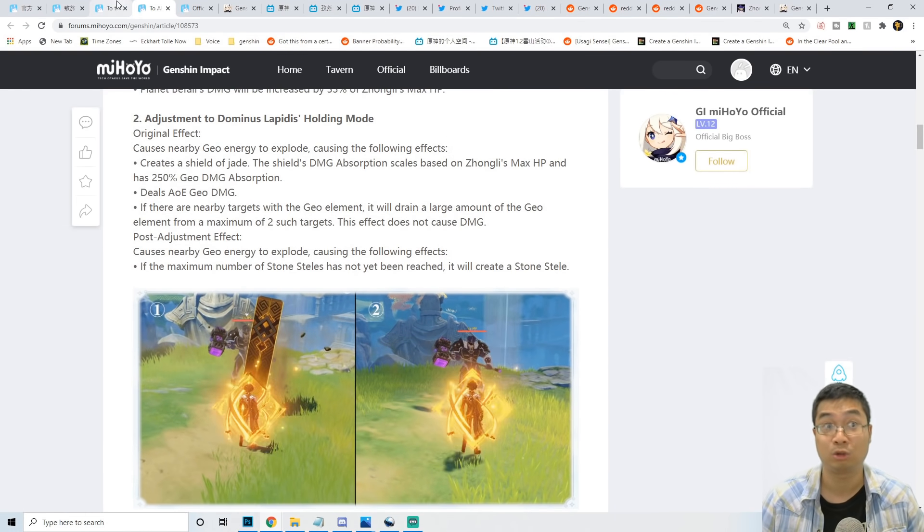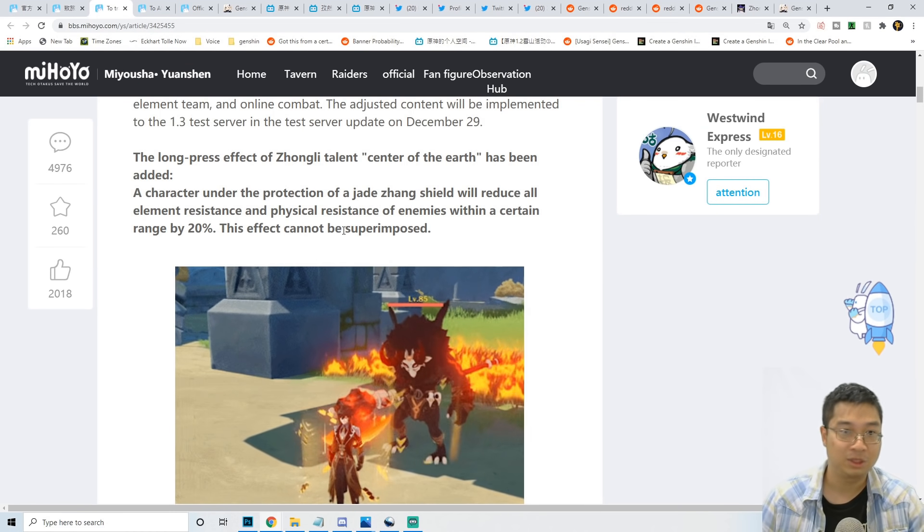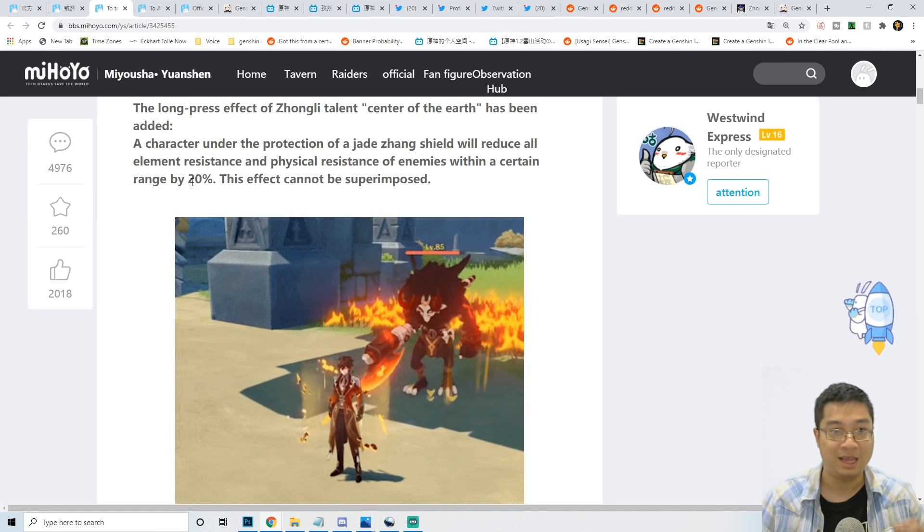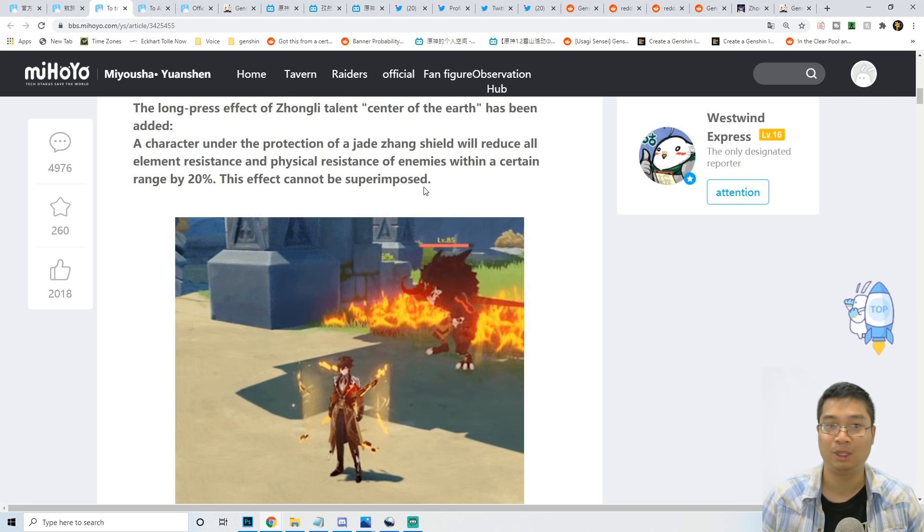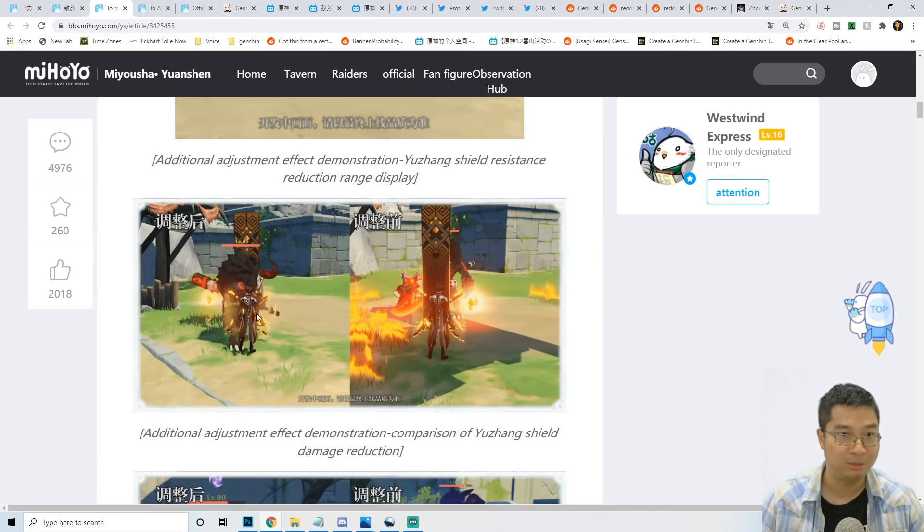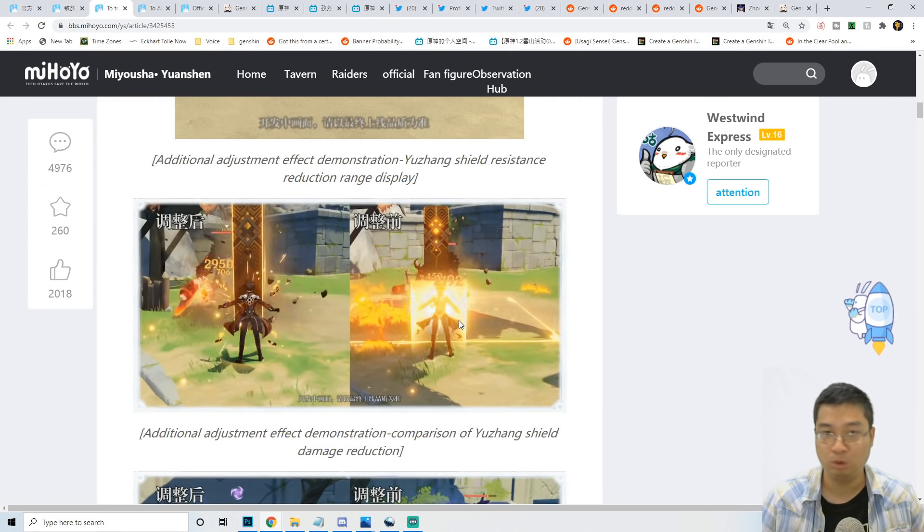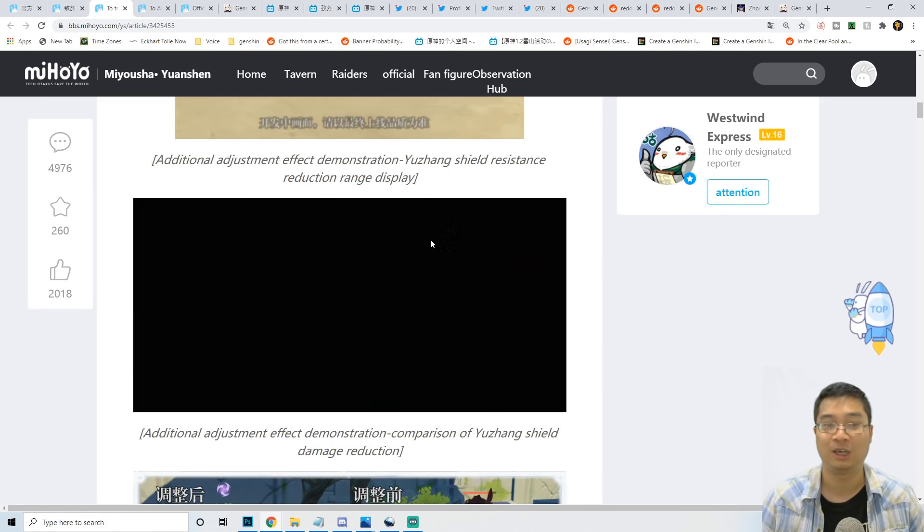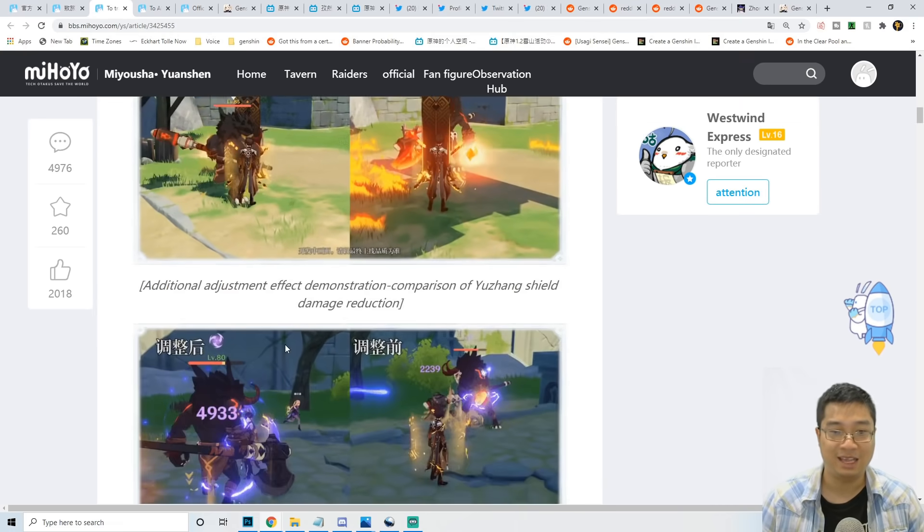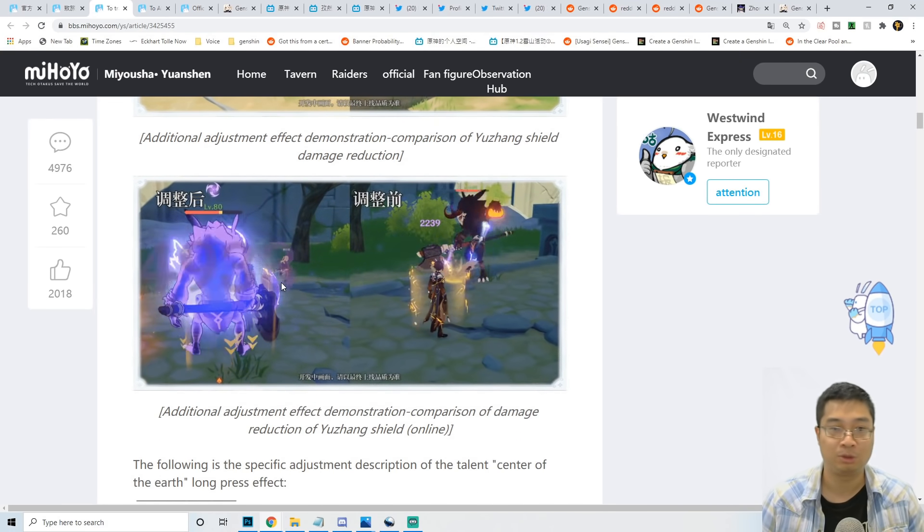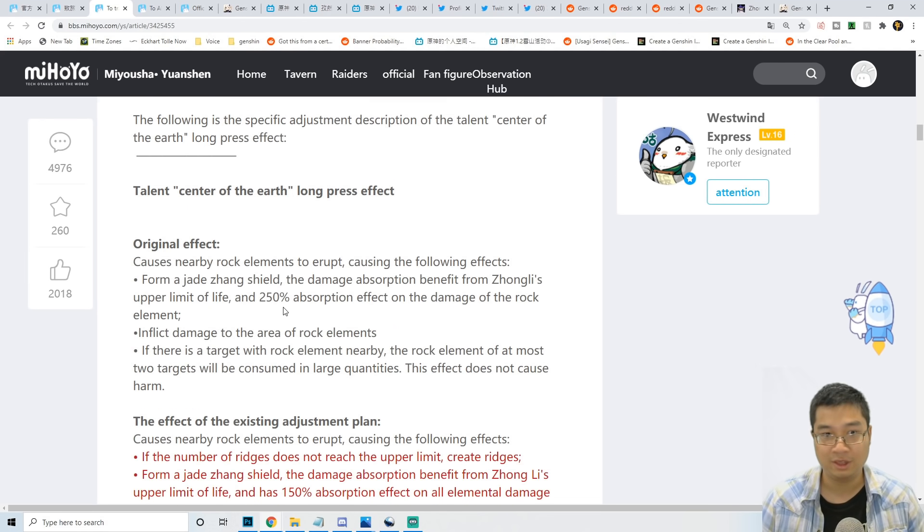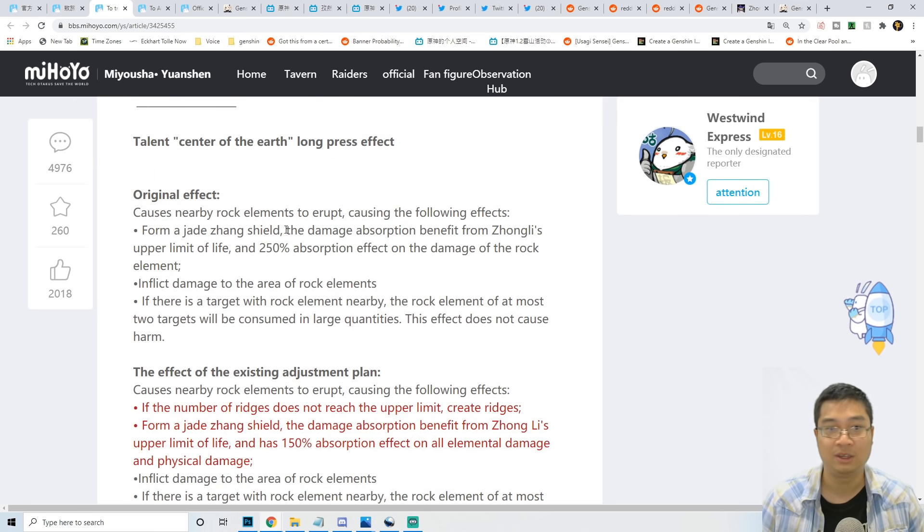First, Zhongli's Jade Shield now provides a 20% reduction to physical and elemental damage. You can see the clips over here - he's taking about 2,000 damage here and 2,200 damage there. This is after adjustment, this is before adjustment, so he reduces damage again by 20%. While protected by the shield, elemental damage will also be reduced by 20%.